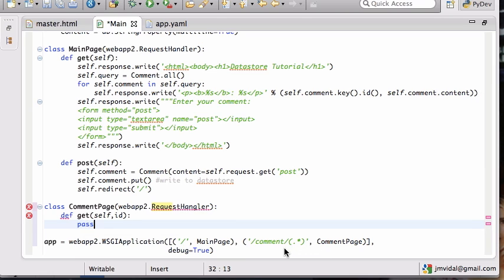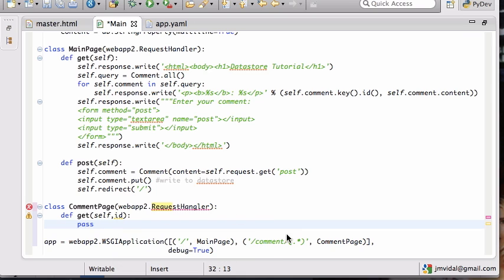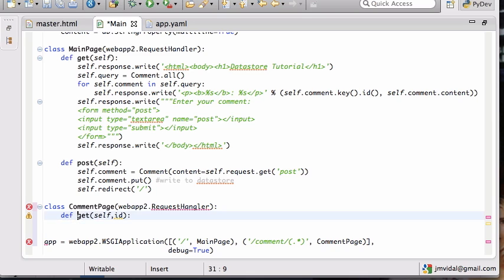Then I have to def get self comma ID. That's where it comes in handy, the parentheses. What it's going to do is anything that is within parentheses, the web app is going to take that and pass it to, in this case, this ID variable.